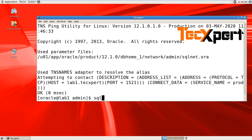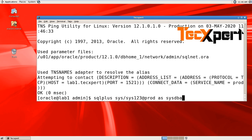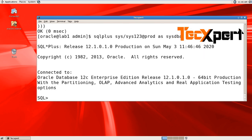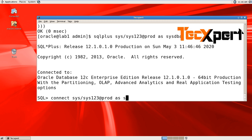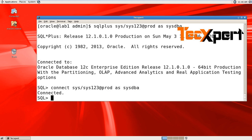Let's verify connectivity. Connect as sys user: sys/sys123@prod as sysdba. Now it's connected. You can verify this from the SQL prompt as well using sys/sys123@prod as sysdba. It's connected.